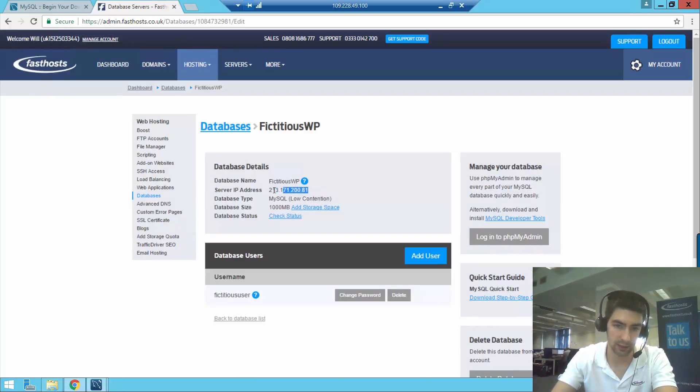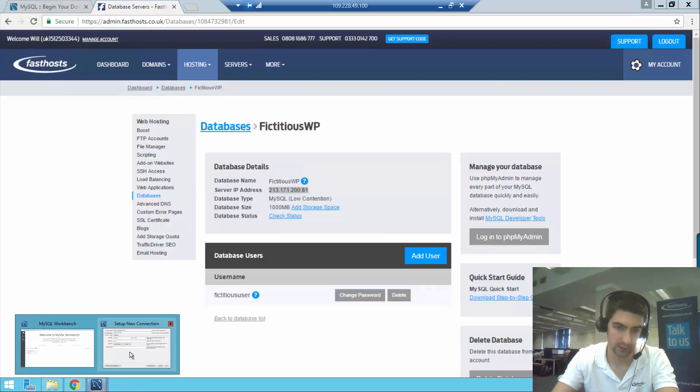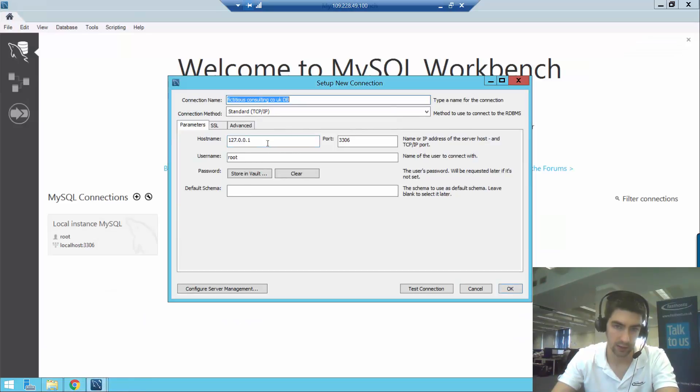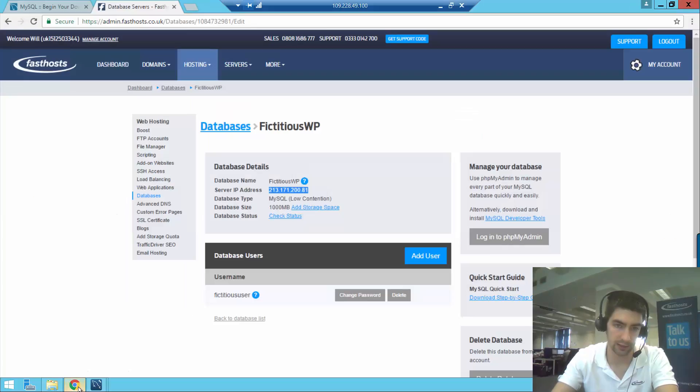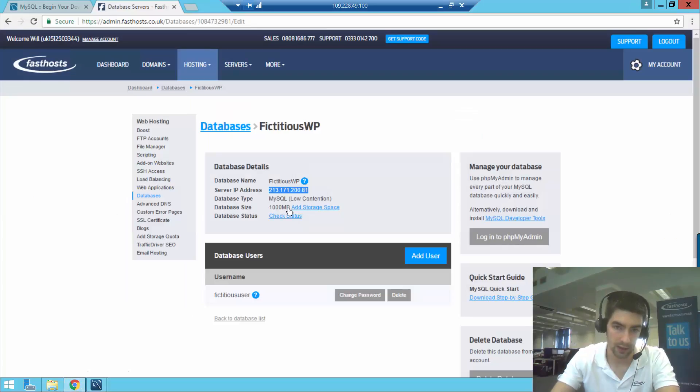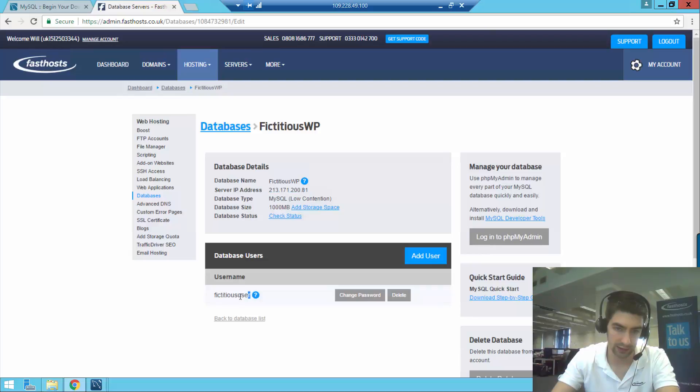Here we can see the database details we need. Let's copy that server IP address, and that's going to be the hostname. Port 3306 is fine. Username is going to be the username here, so fictitious user.